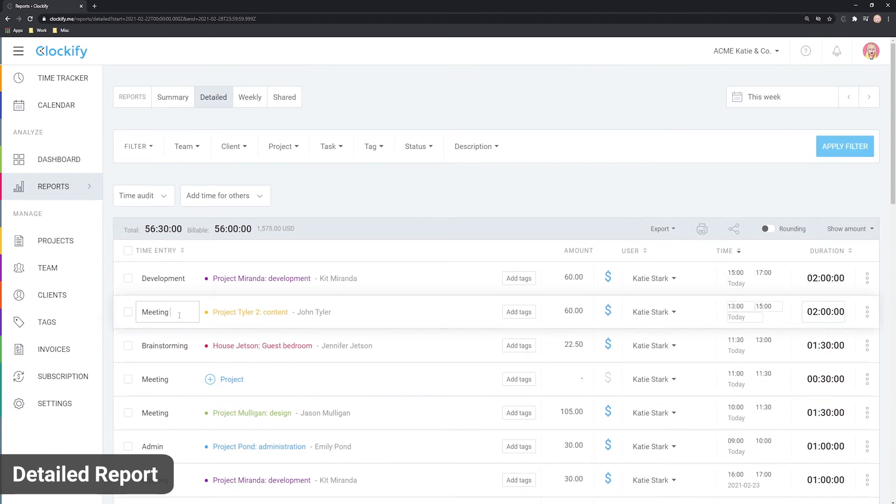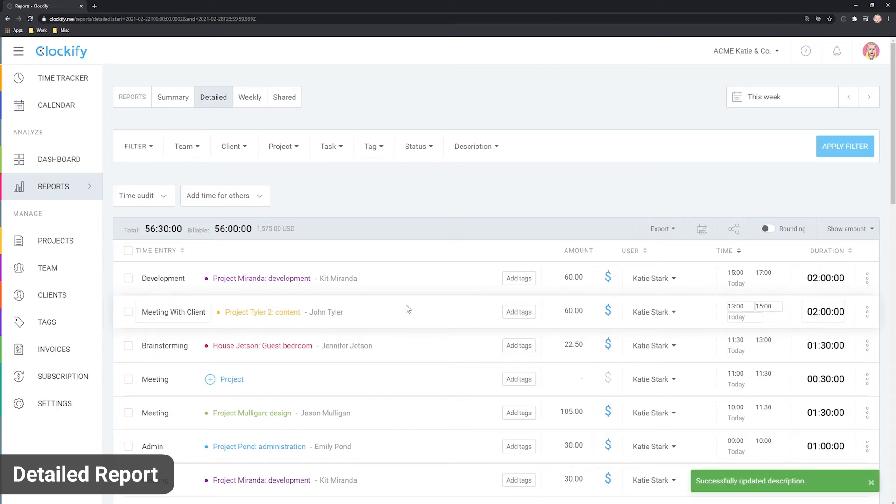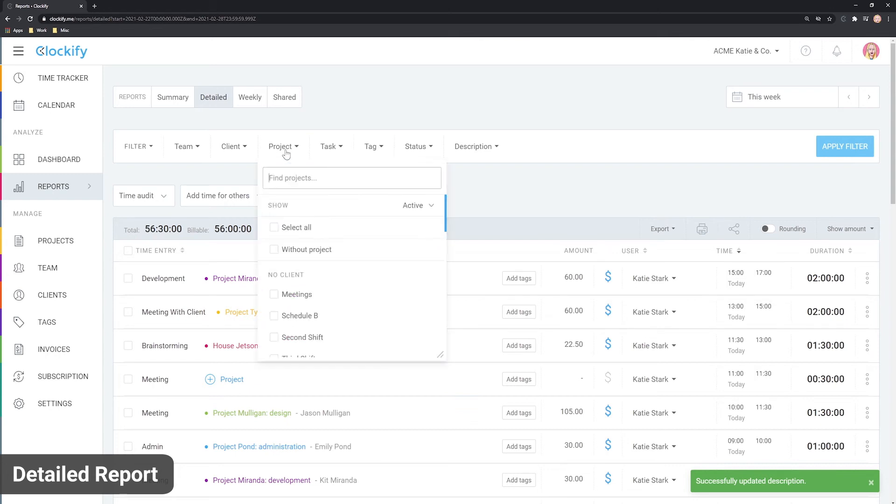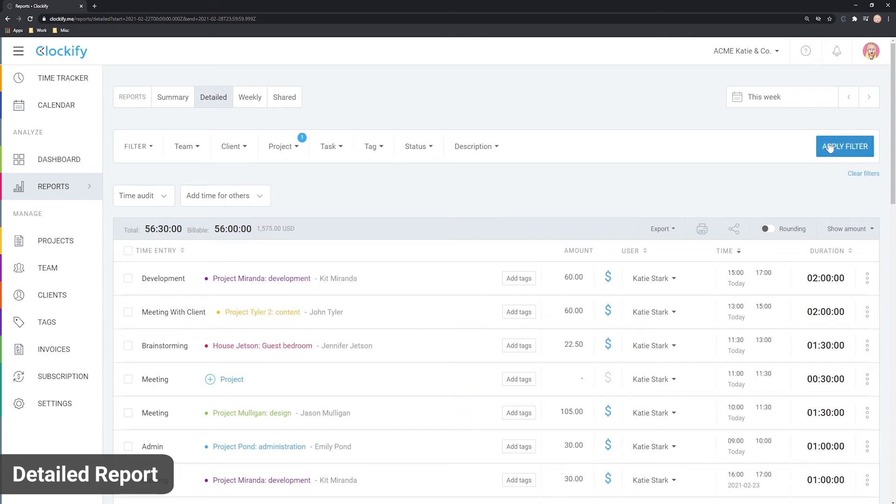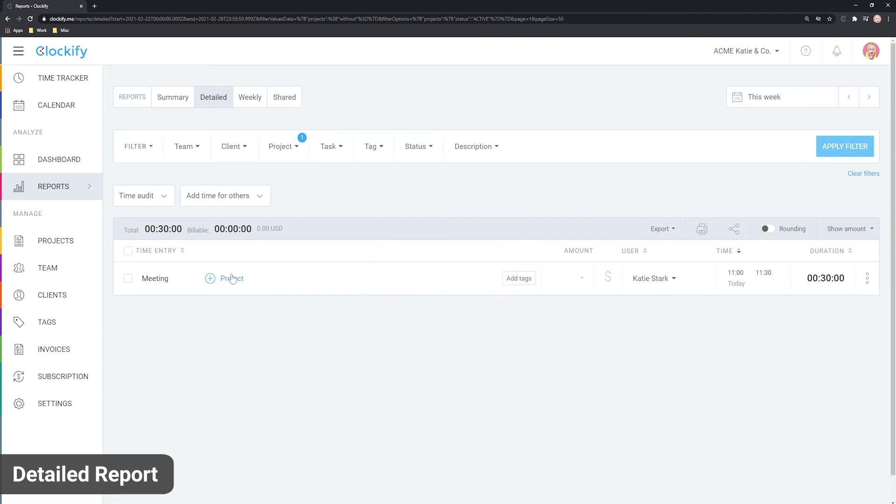The detailed report is great for administration. If you're an admin, you can correct entries by clicking on what you wish to edit, just like in the time tracker. For example, you can filter entries that don't have a project and categorize them properly before exporting the data.